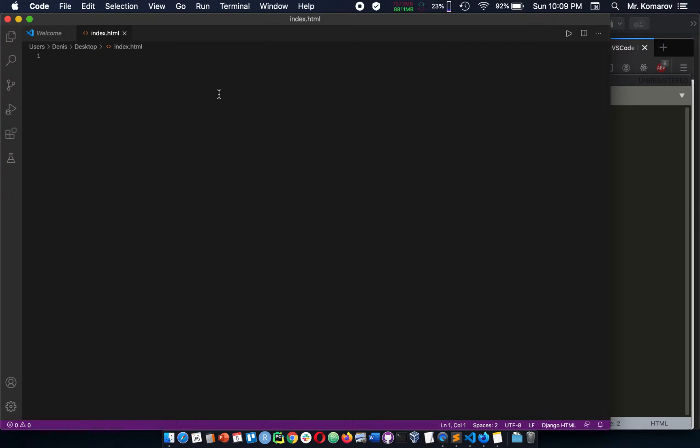Basically, what it is, is if you're typing like your exclamation tab and it's not working, which is the normal shortcut, then you're not getting any boilerplate.